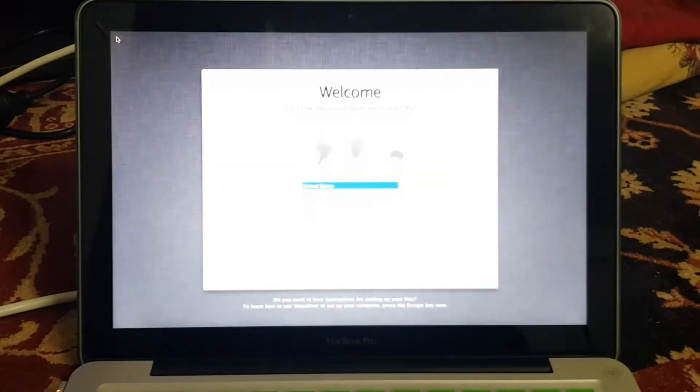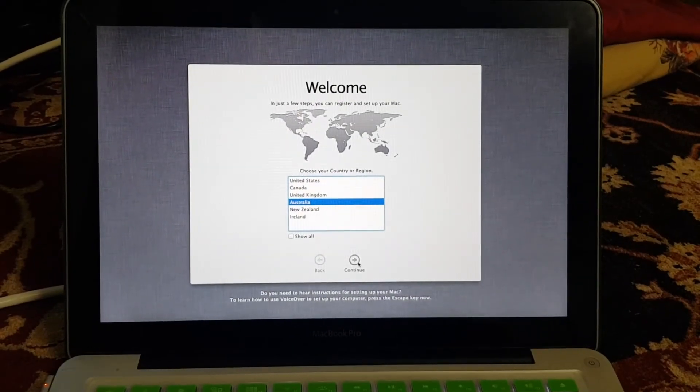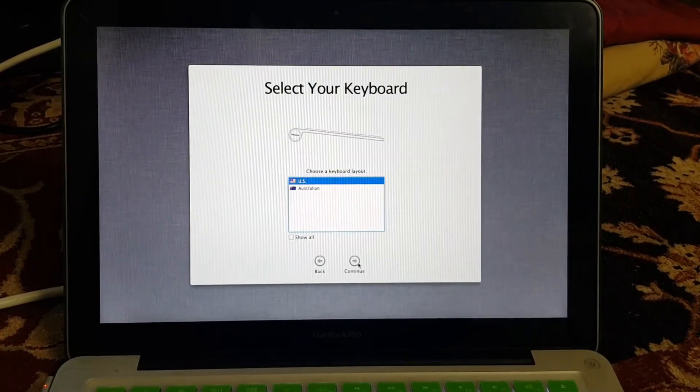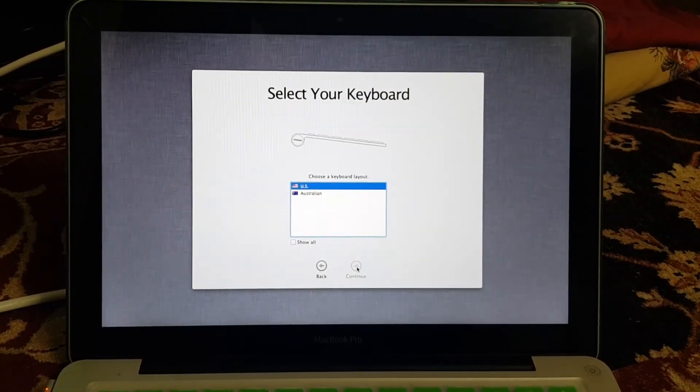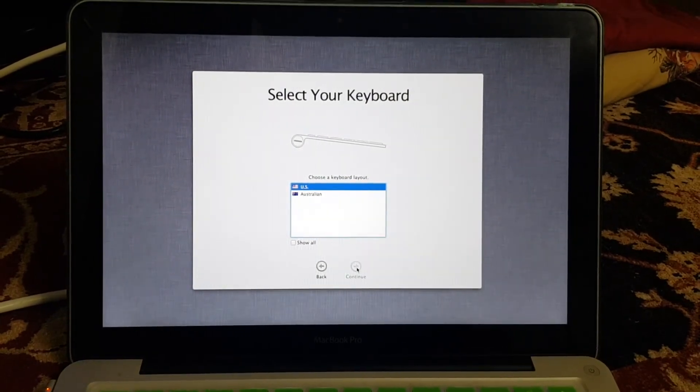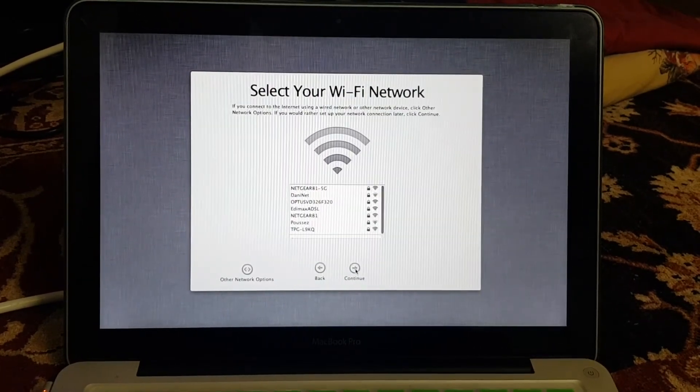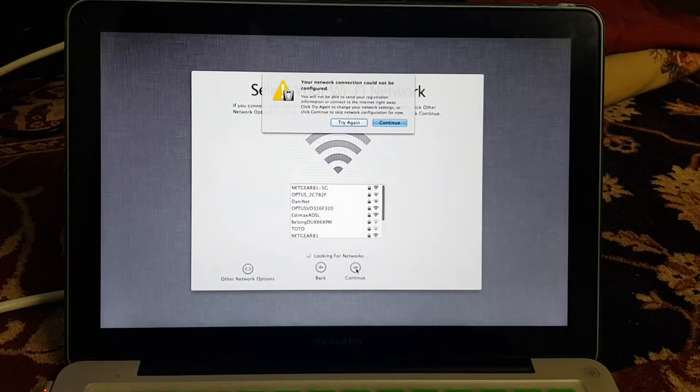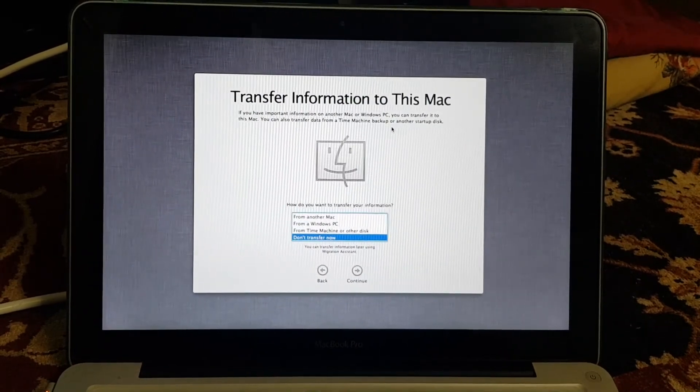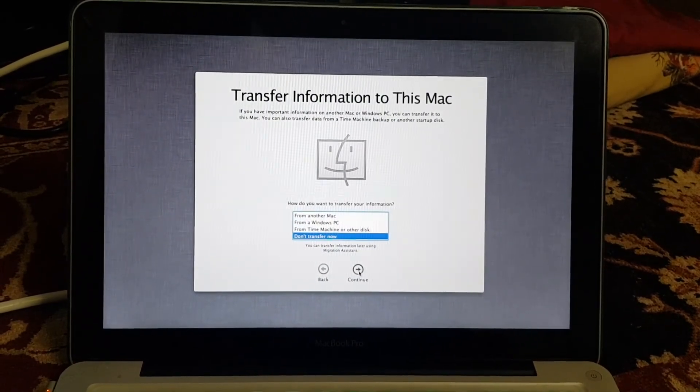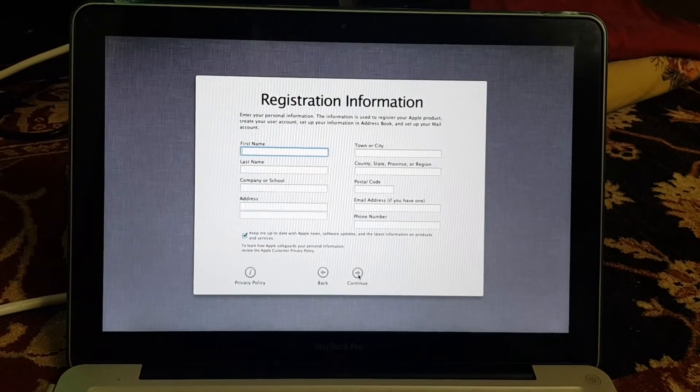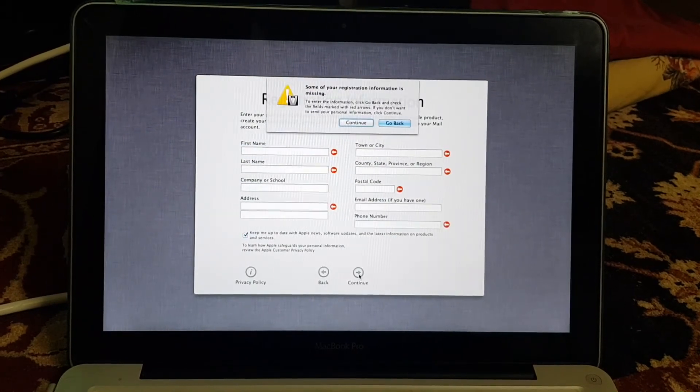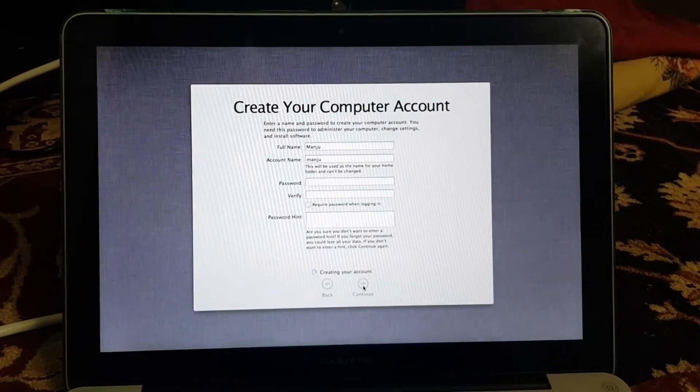All right - language, keyboard, Wi-Fi, transfer, registration, computer name, picture, time zone...